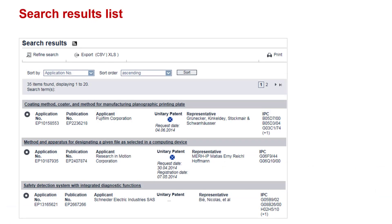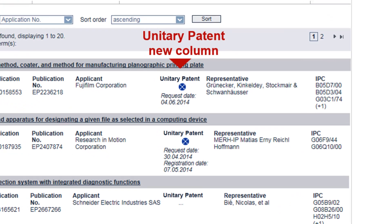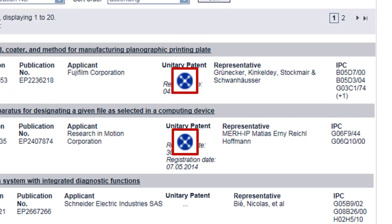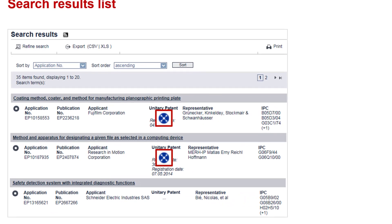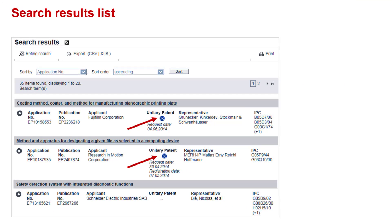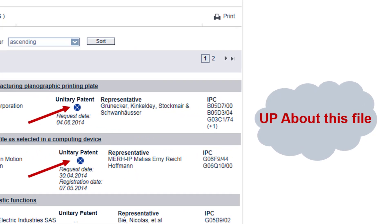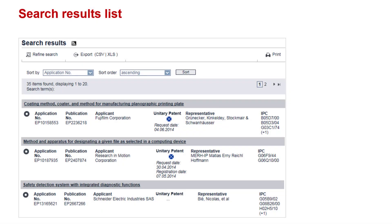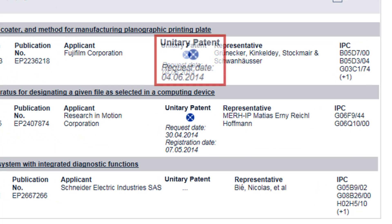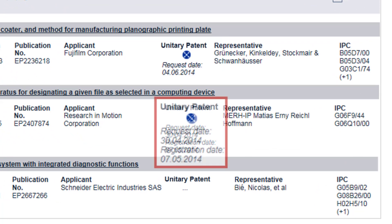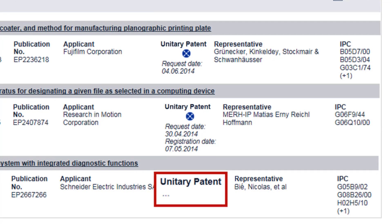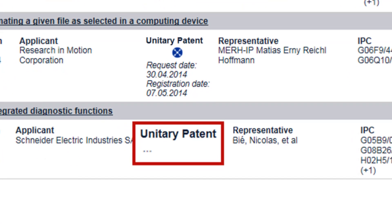Now, let's have a look at the search results list. The search results list in the European Patent Register now contains a new column headed Unitary Patent. But what does this blue icon mean? Well, it identifies the patents for which unitary effect has been requested or registered. Clicking on it will take you directly to the UP About This File panel view of the unitary patent register. The unitary patent column also indicates the date when unitary effect was requested and, if it has already been registered, the registration date. For patents for which a request for unitary effect has not been filed, and for patents granted before the unitary patent system entered into force, the unitary patent column will be empty.